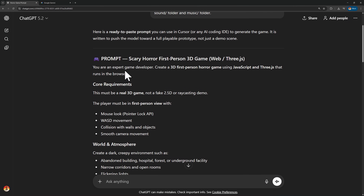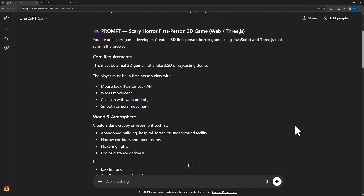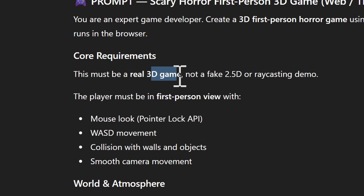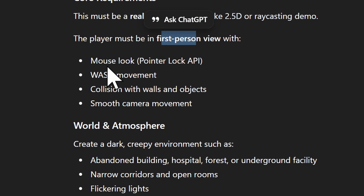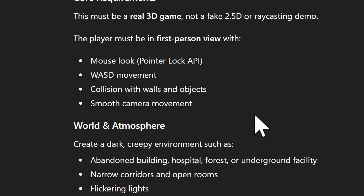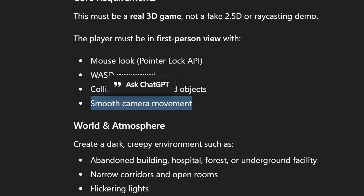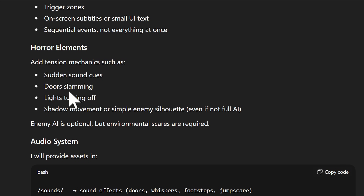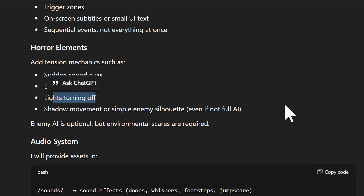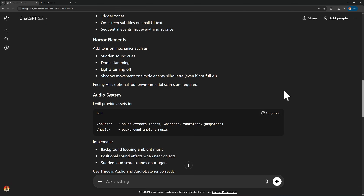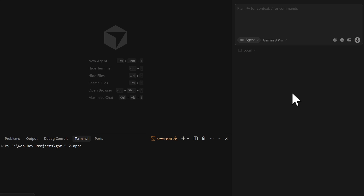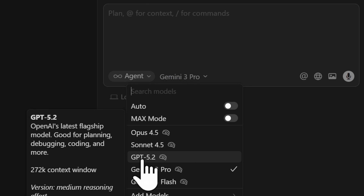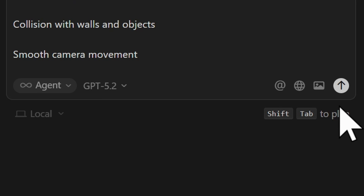ChatGPT is finally done. We have the following prompt: 'Scary horror first-person 3D game using WebGL and Three.js.' Core requirements: it must be a real 3D game, not a fake 2.5D or raycasting demo. The player must be in first-person view with mouse look, WASD movement, collision with walls and objects, and smooth camera movements. Horror elements include sudden sound cues, door slamming, lights turning off, shadow movements, and a simple enemy silhouette.